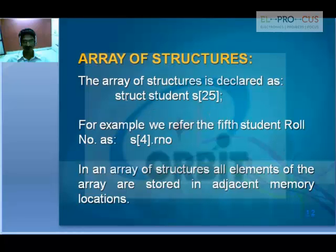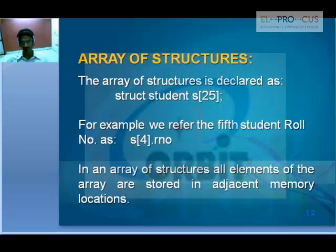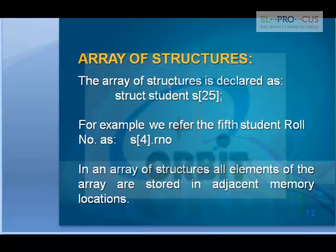In an array of structures, all elements of the array are stored in adjacent memory locations. So this is the basic introduction of structures. In the next session we will go for remaining topics like structures and functions, dynamic memory allocation, and structures.